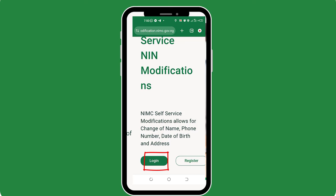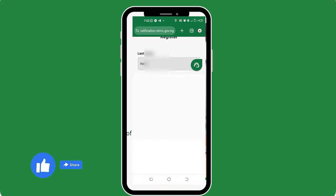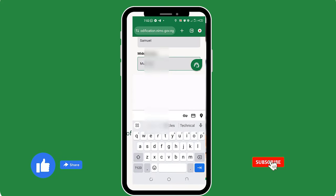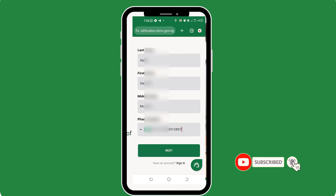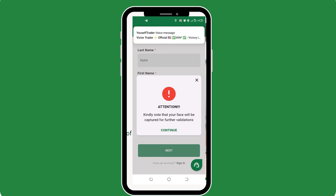Once this form pops up, you will want to go ahead and fill it in very appropriately. Know that all the fields with the asterisk sign are compulsory while other ones are optional. And once you are done, click the next button. Here, as you can see, your face will need capturing, so you should get ready for that. Just make sure that where you are is well lit with light.